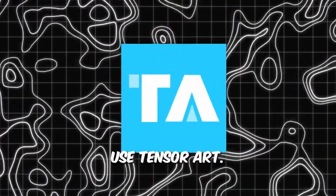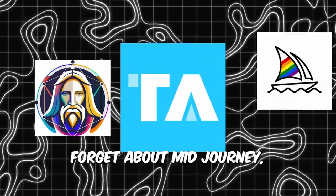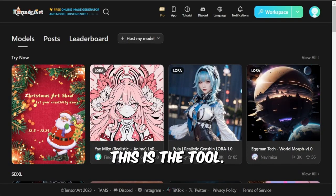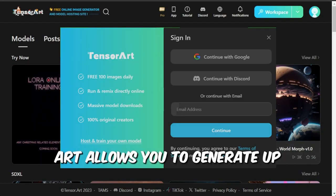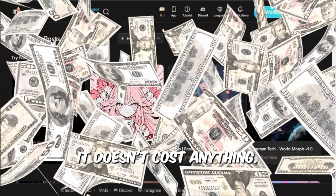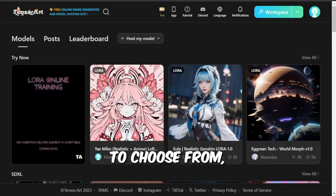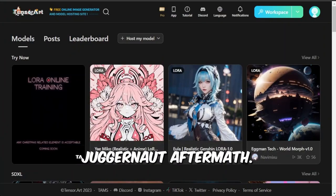Use Tensor Art. Forget about Mid-Journey Leonardo and others. This is the tool. Joining Tensor Art allows you to generate up to 100 images daily for free. It doesn't cost anything. There are so many models to choose from.